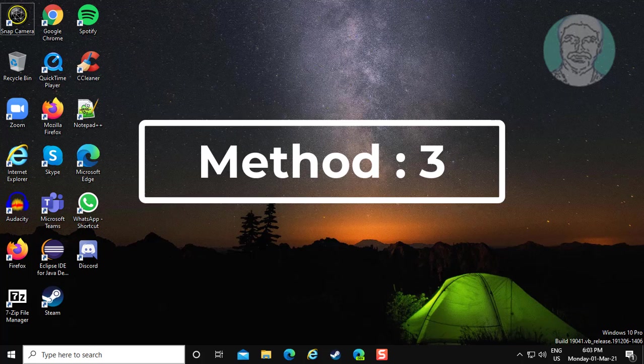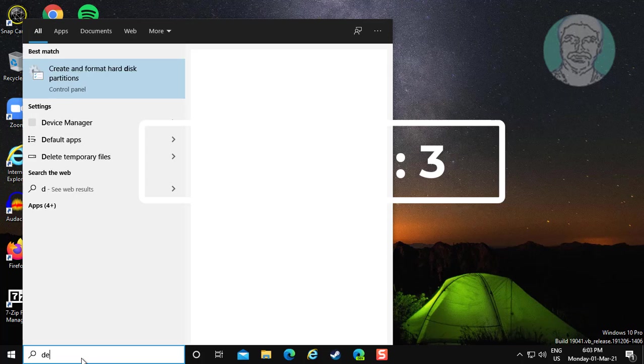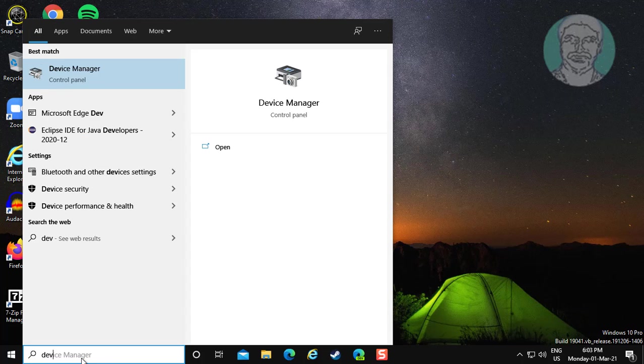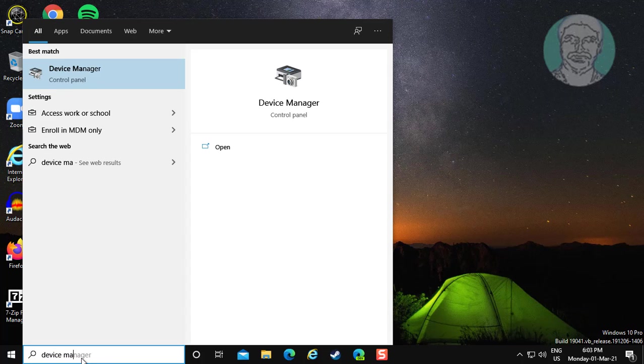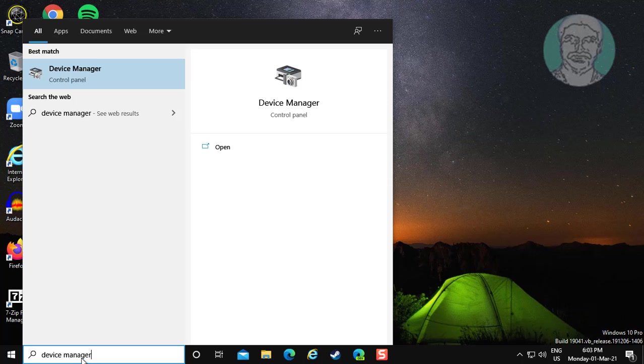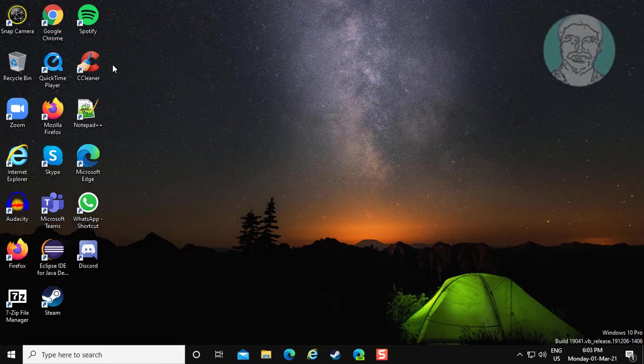Third method: type device manager in Windows search bar. Click device manager.